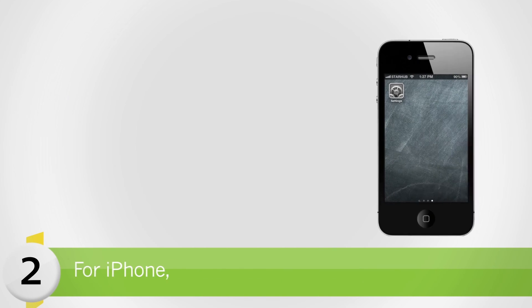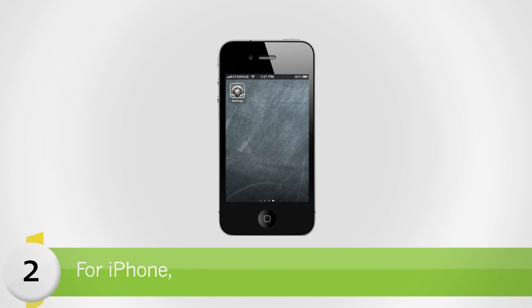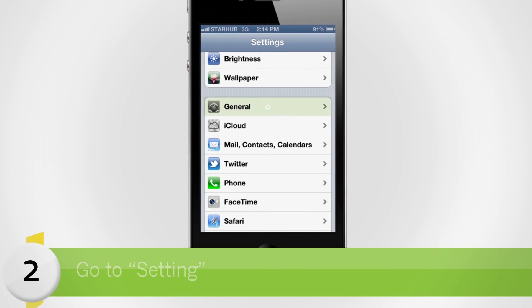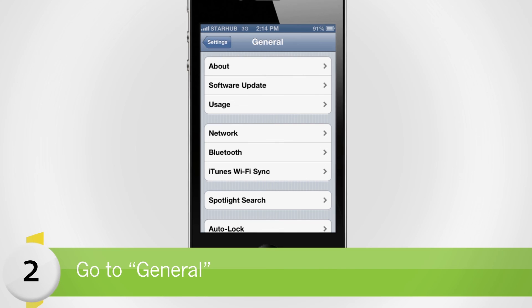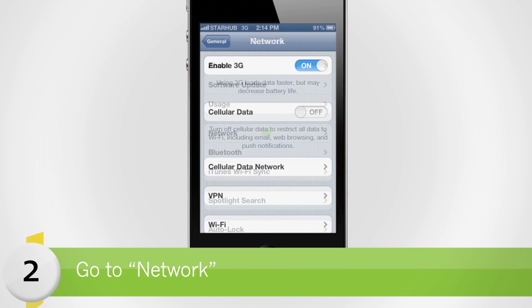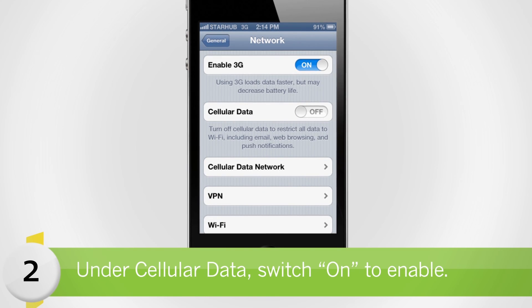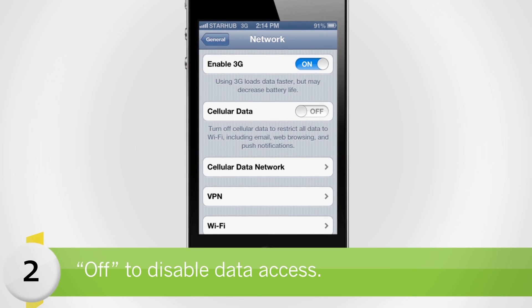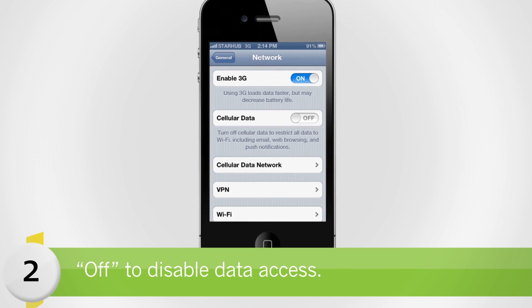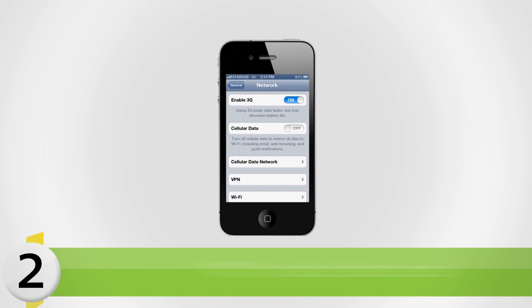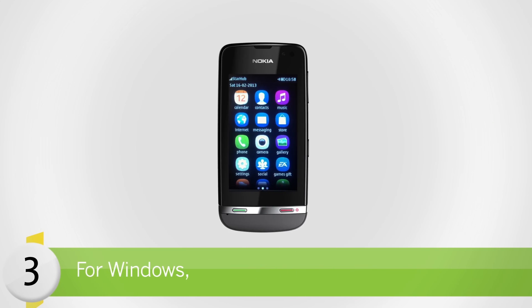For iPhone, go to Settings, select General, then select Network. Under Cellular Data, switch on to enable and off to disable data access.